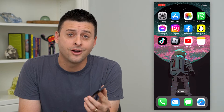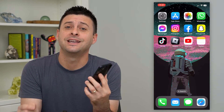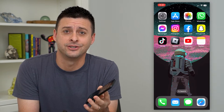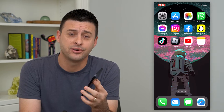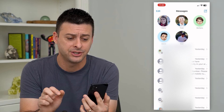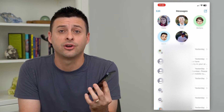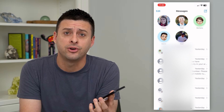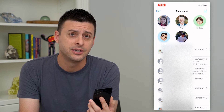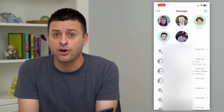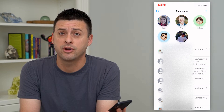Let's turn on or off contact photos in your messages. You can see I have an iPhone here and I can open up my messages. You can see I have different contact photos associated with different contacts. You can either turn that on or off depending on your preference.